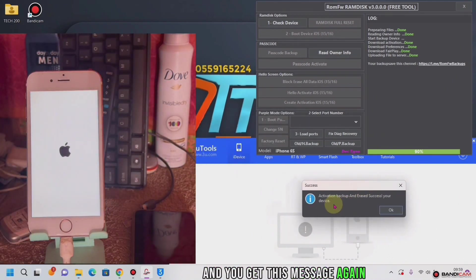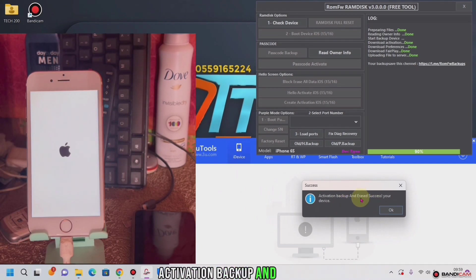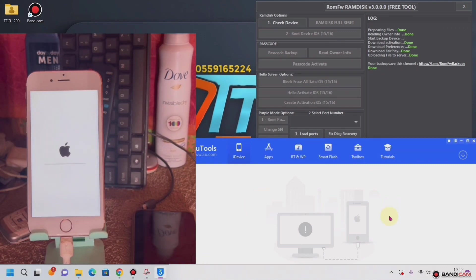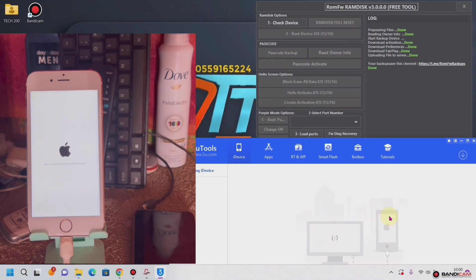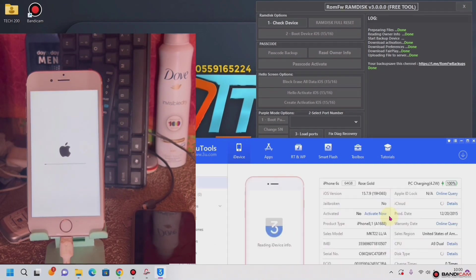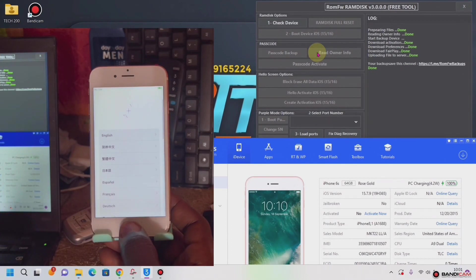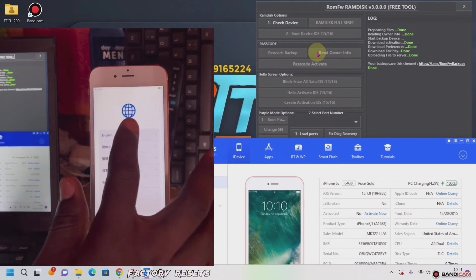Then you get this message again: activation, backup, and even success for your device. You get going — OK. Right now our iPhone is reset, factory reset, and it's on the hello screen.